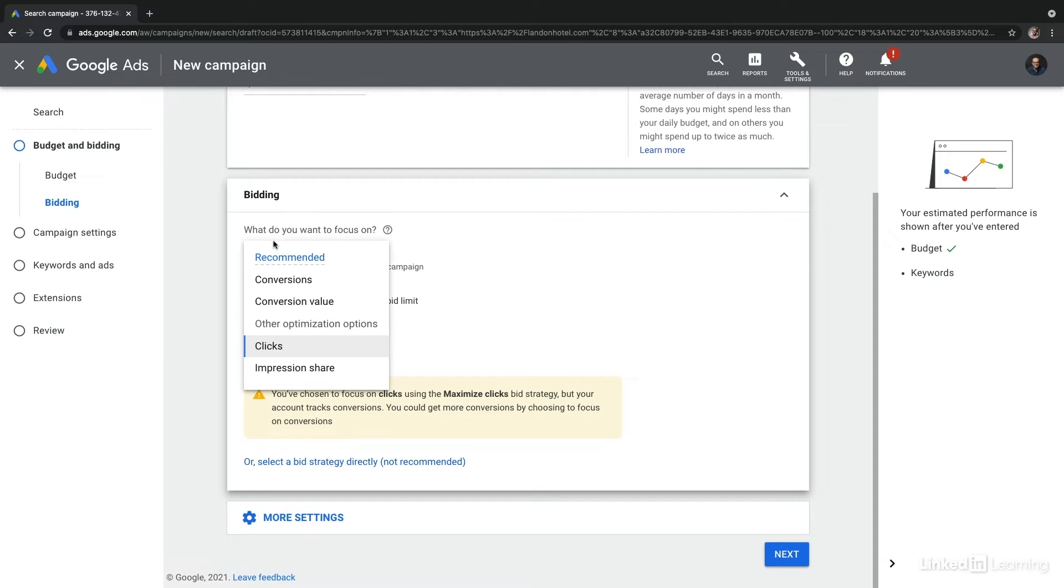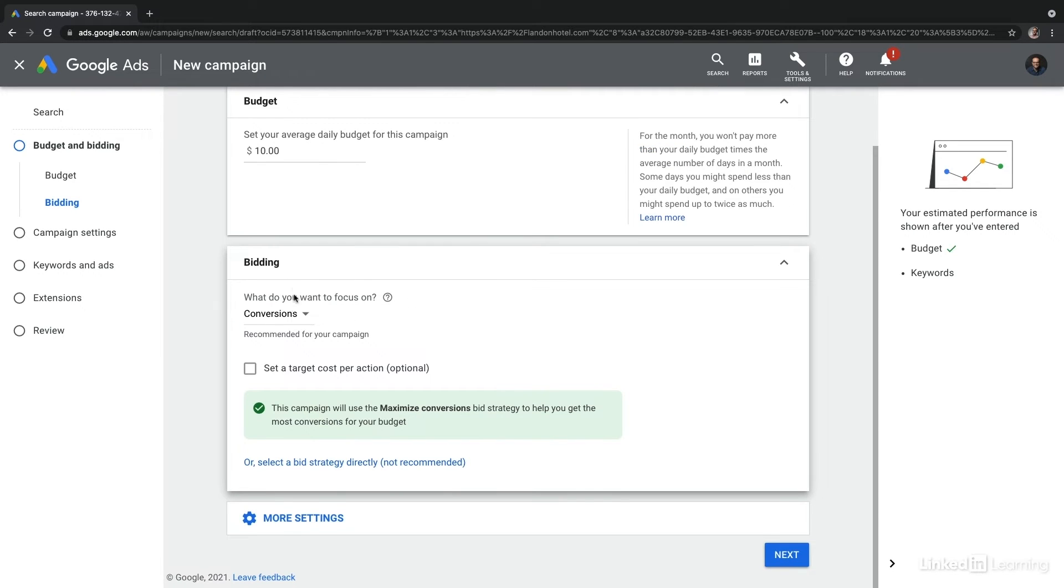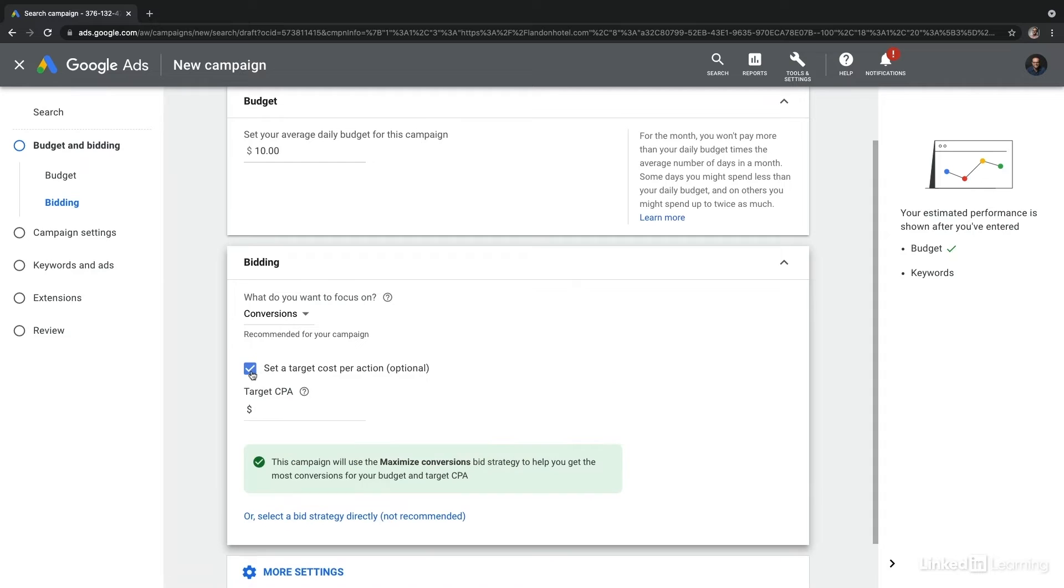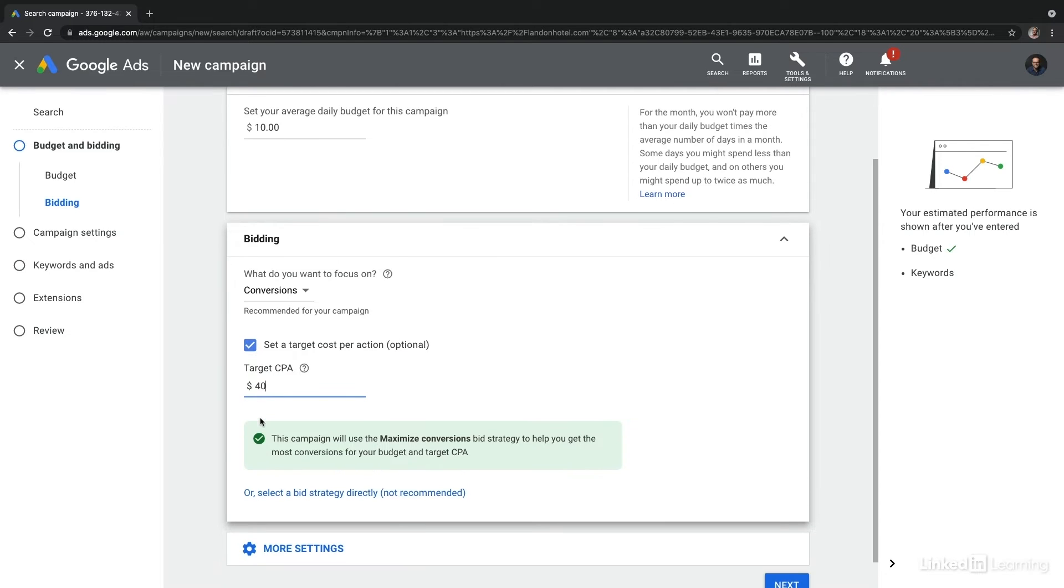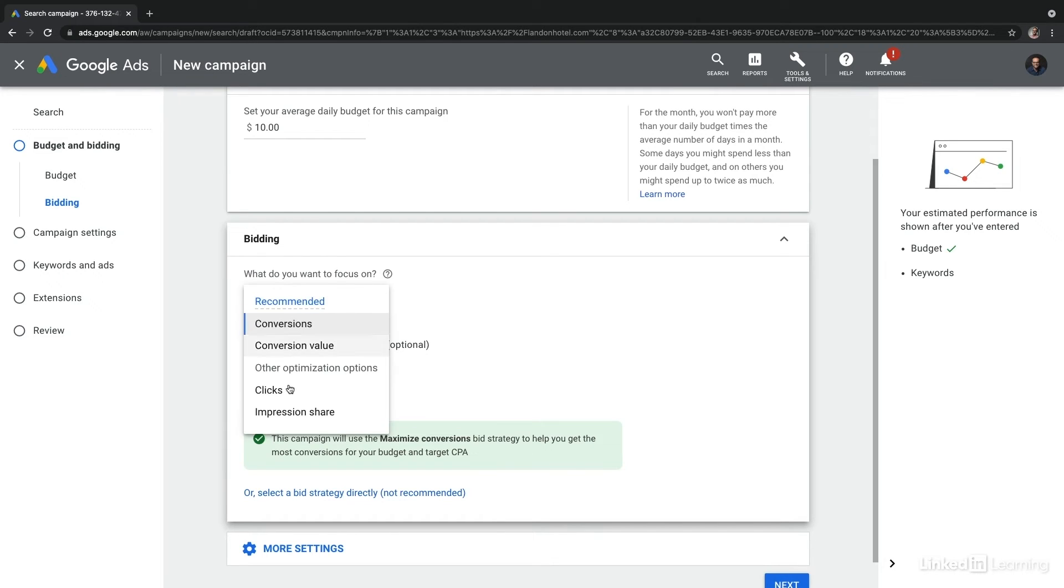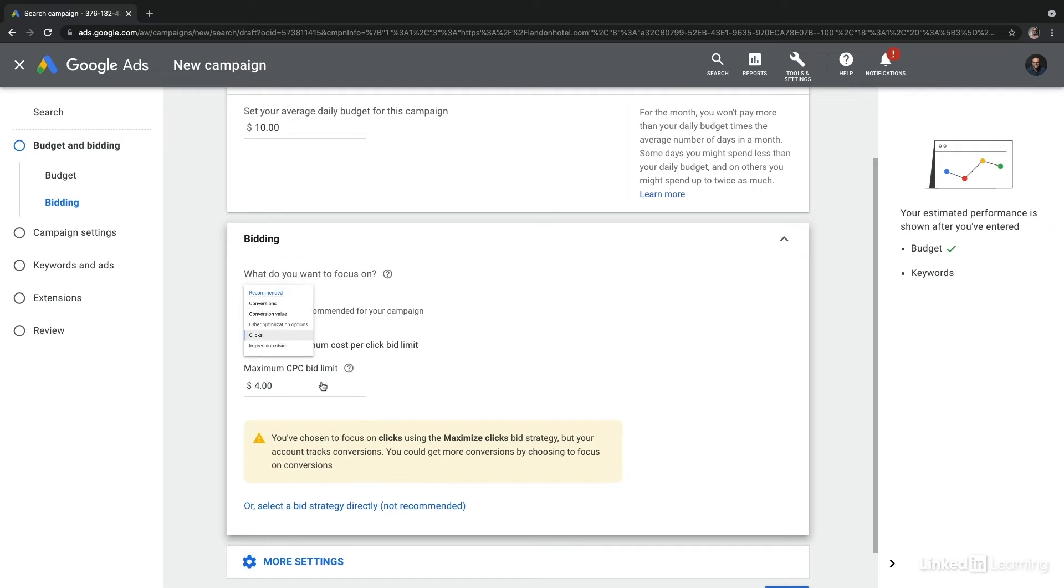If we were to adjust, let's say we switch to conversions instead, we could set a target cost per action, which would be targeting our cost per acquisition. Let's say $40 in this case. Google is going to do everything it can to try to optimize the campaign to achieve that cost per acquisition for this campaign.